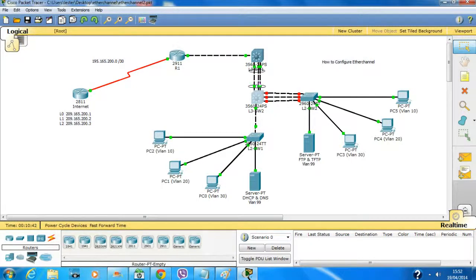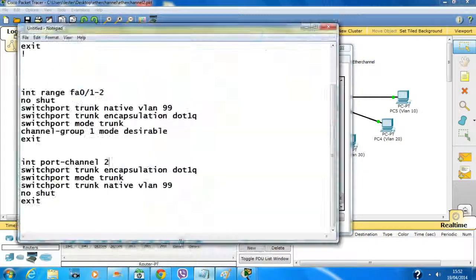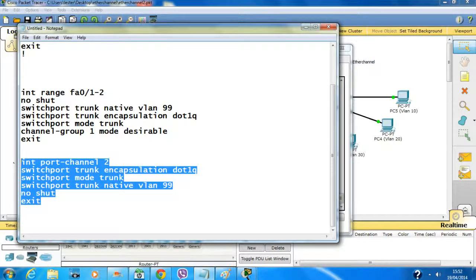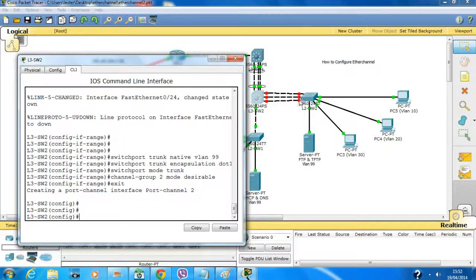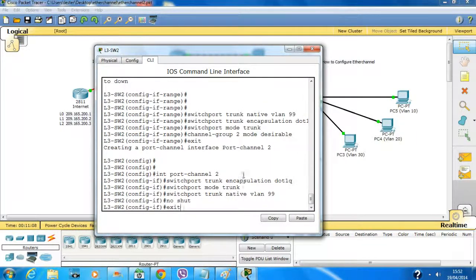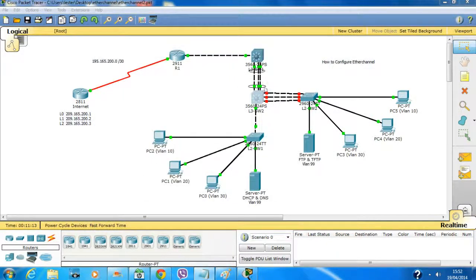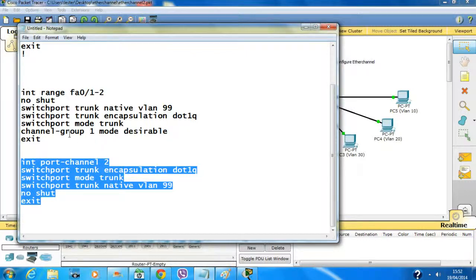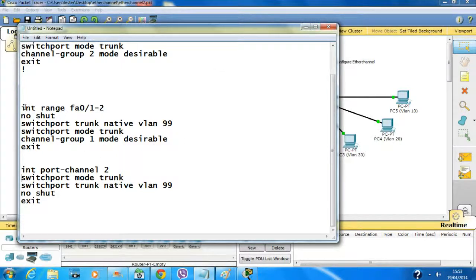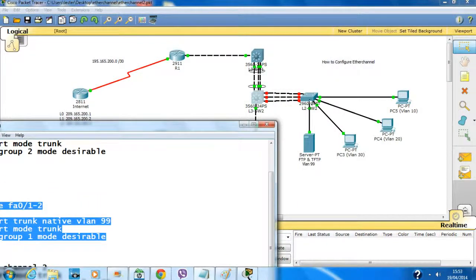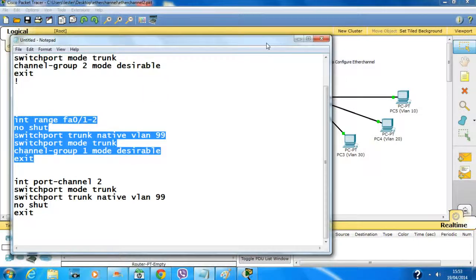Port channel 1 is used for those other links. Keep that in mind. I'll set this side to auto because I already set desirable on the other side. Note that the 'encapsulation dot1q' command is for layer 3 devices or routers — layer 2 switches don't support it. Since I'm using a layer 2 device here, I'll skip that command. Configuring fast ethernet 22 to 24 with channel group 2.